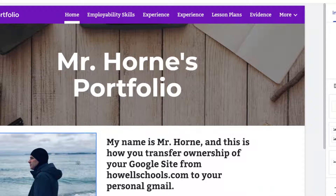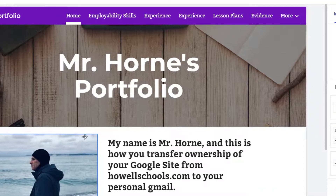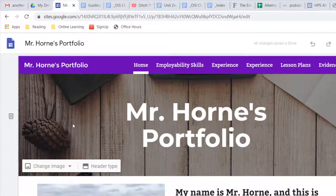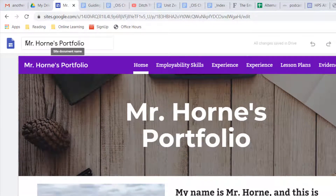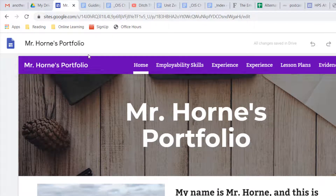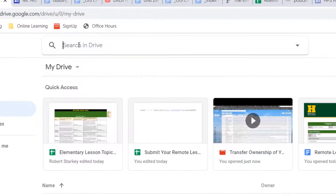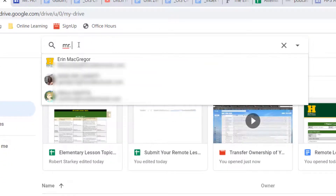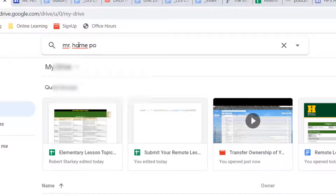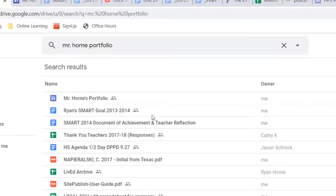The first thing I need to do is figure out what this Google Site is called. So before I exit my Google Site, I want to make sure I remember it's called Mr. Horn's portfolio. In a new tab, I'm going to open up my Google Drive because I need to track down Mr. Horn's portfolio on Google Drive. I'll do a search here for that Google Site — and here it is, Mr. Horn's portfolio.